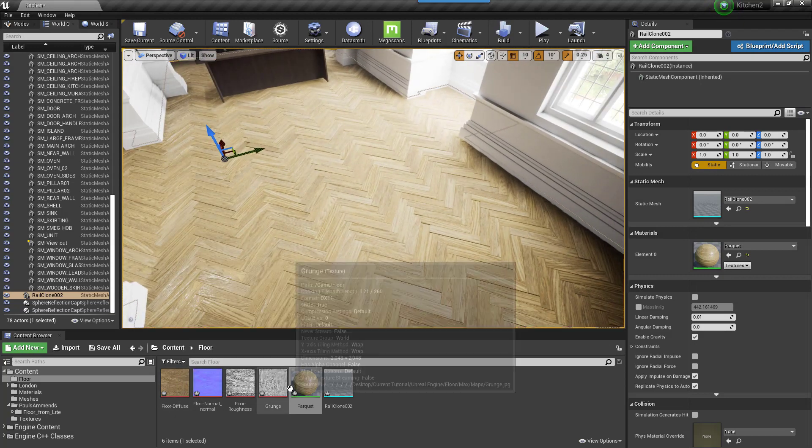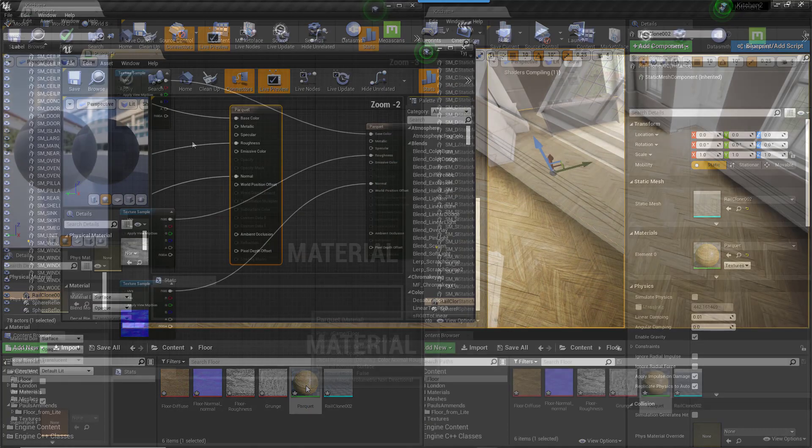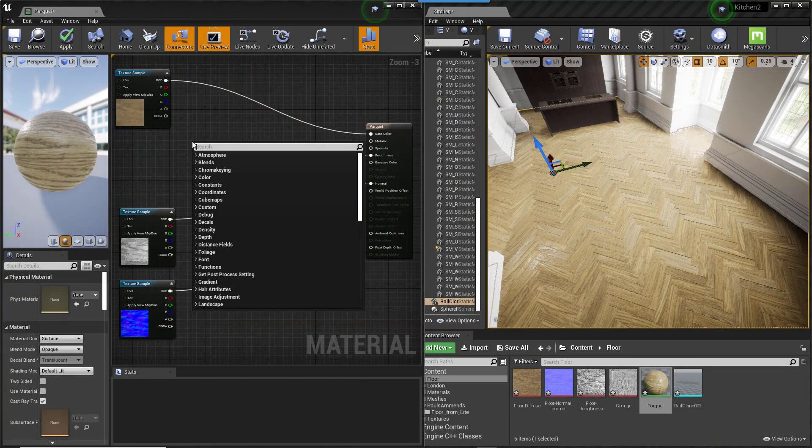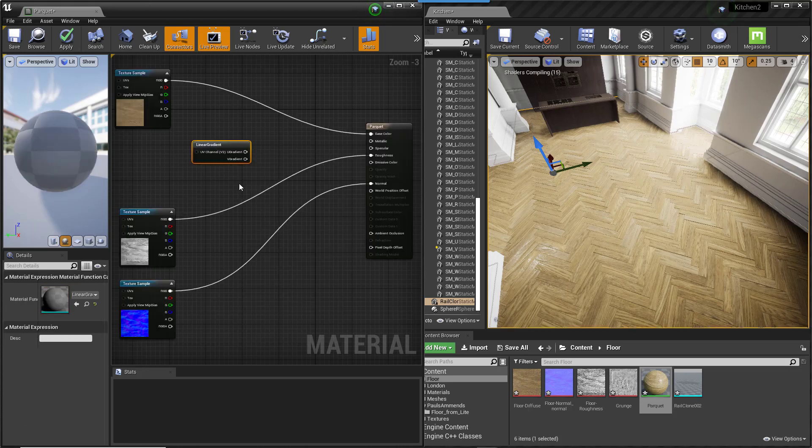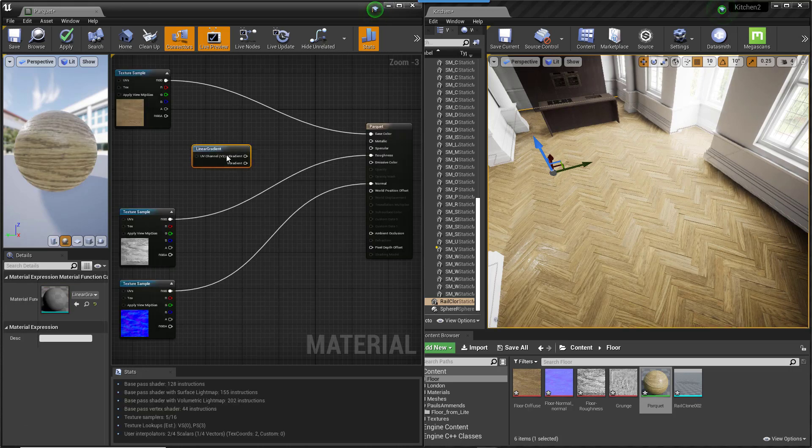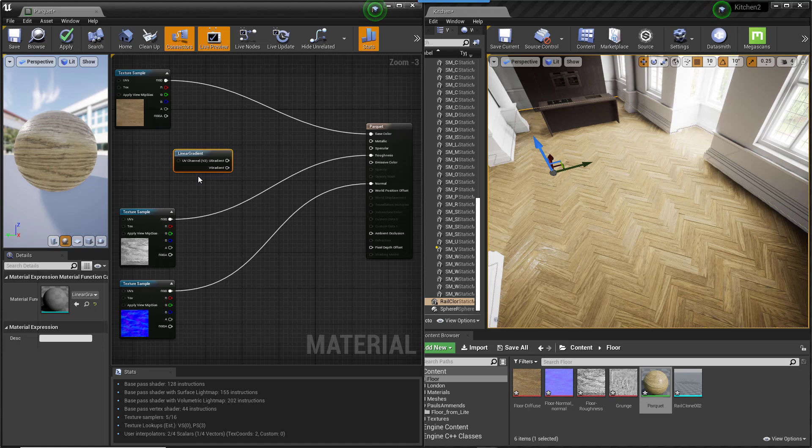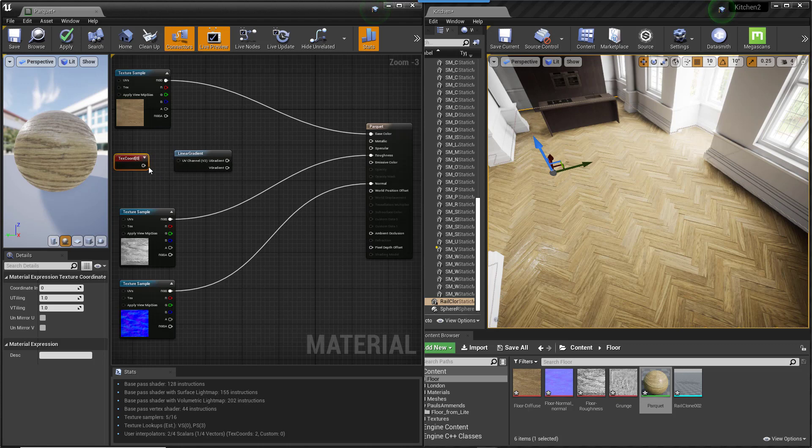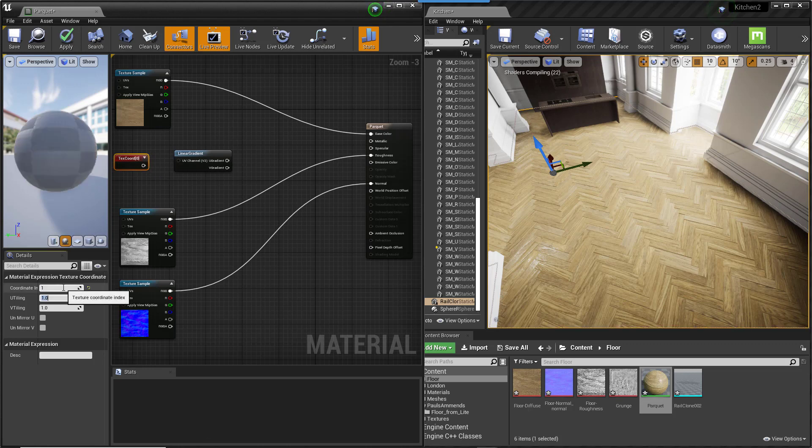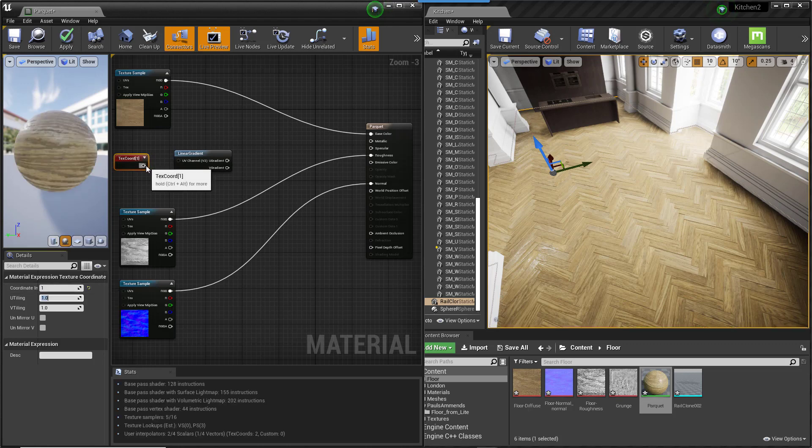Go back into the Material Editor. Add a Linear Gradient Map. We need to tell this map to use UV Channel 1. Hold down U while clicking on the editor to add a Texture Coordinate Map. Change the coordinate index value to 1 and wire it to the Linear Gradient.